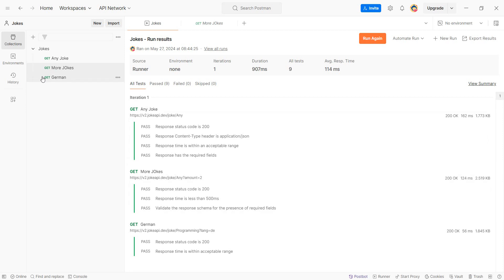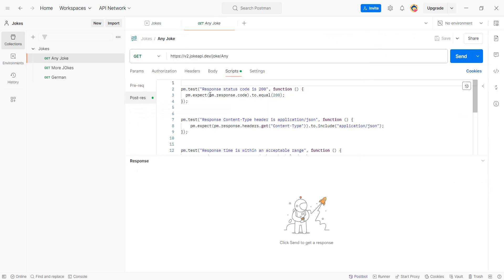Picture this scenario: you have an API where you created your tests. Here I have the Jokes API. If you don't know it, I'll post a link to a video where I presented this.